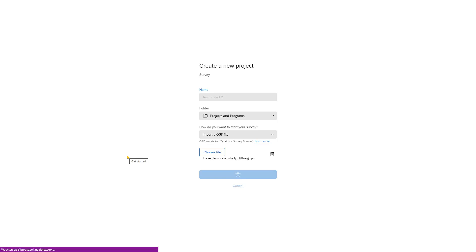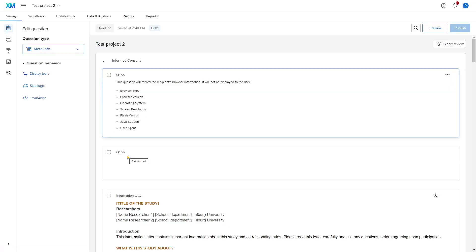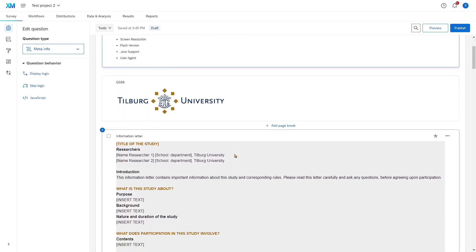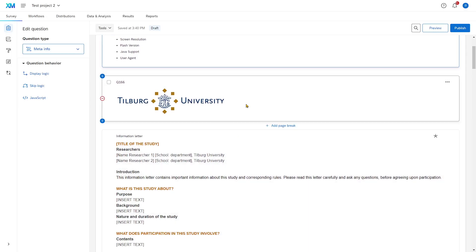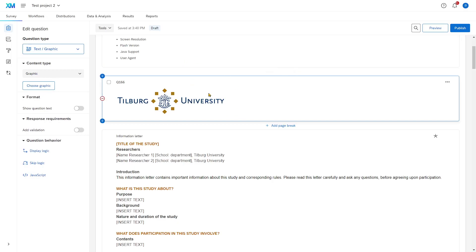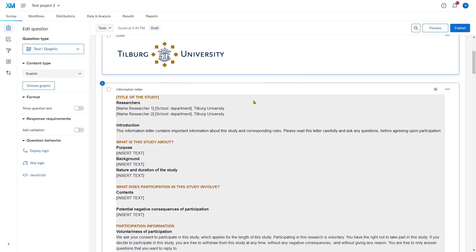Qualtrics now imports all the settings that are stored in this file to create your base survey. And here you have it. Test project 2 now exists on your account, and it also has content in it, instead of that one question that you saw for the blank survey.